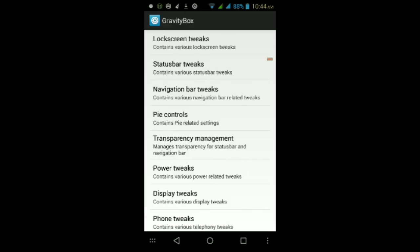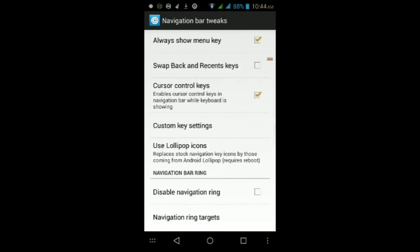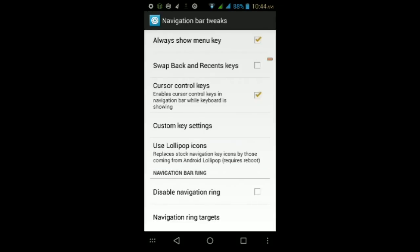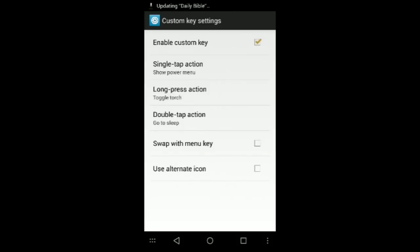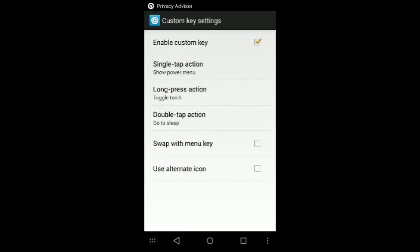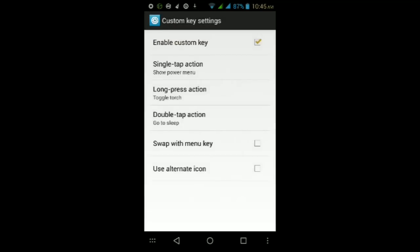We're just going to fix the problems you may be having with your MyPhone. If you're having problems with the buttons, go to Navigation Bar Tweaks, then tap on the master switch and make sure it's on. Make sure you tap Enable Navigation Bar. If you want, you can make your on-screen buttons look like Lollipop by tapping Original or Large. Also, go to where it says Custom Key Settings and make sure you tap Enable Custom Key. You'll see a little button at the bottom left of your on-screen buttons with three dots by default. Under Single Tap Action, make sure you select Show Power Menu.